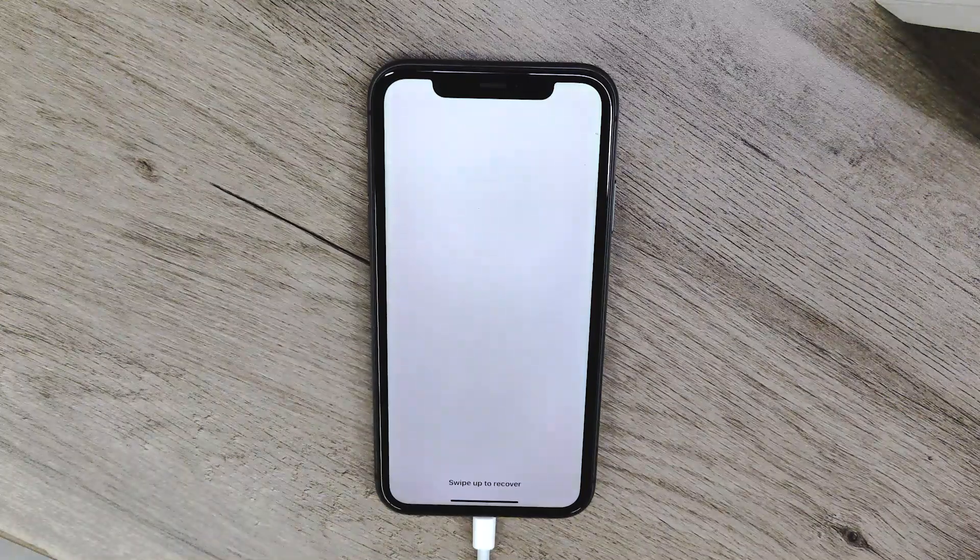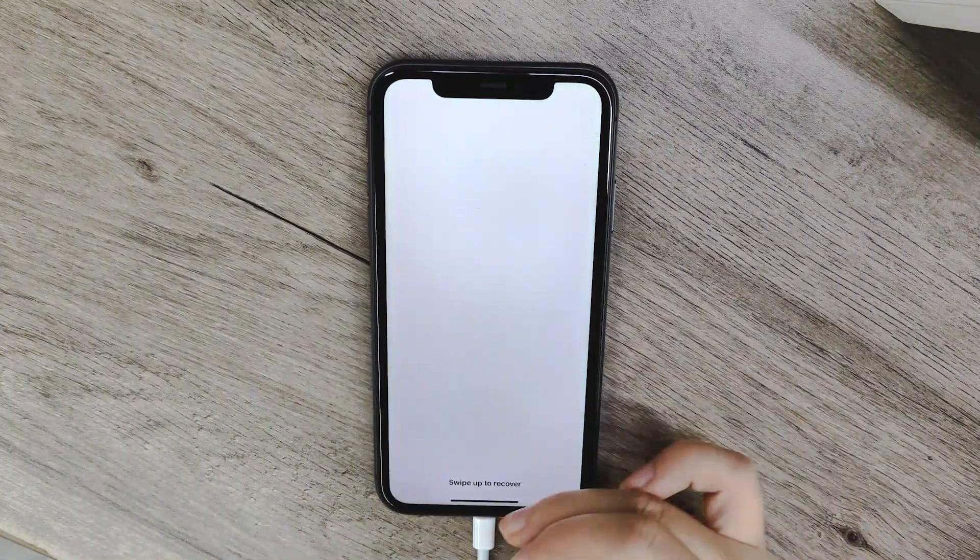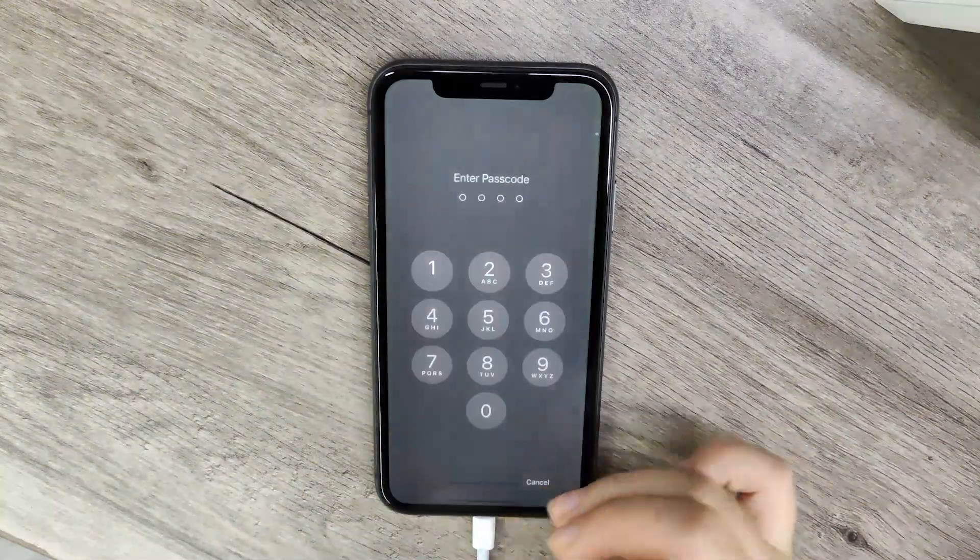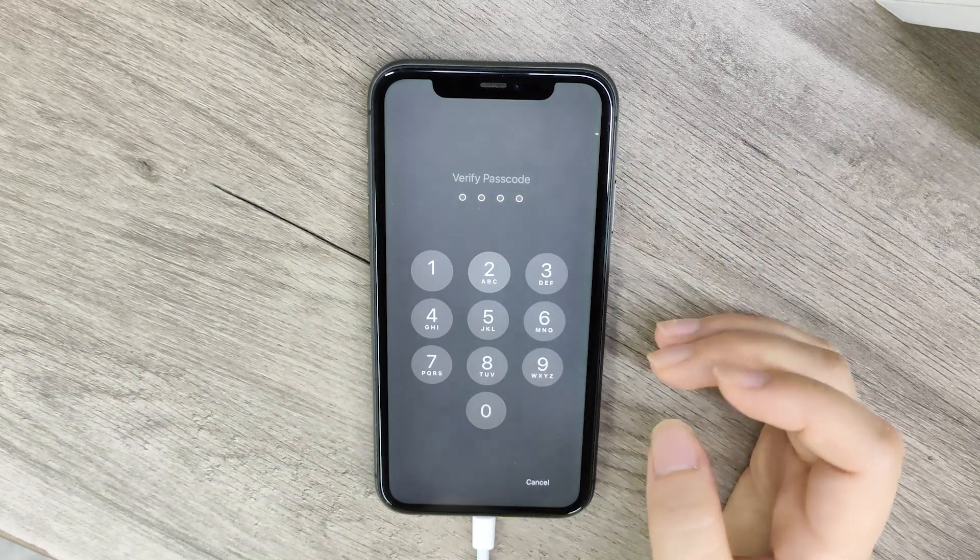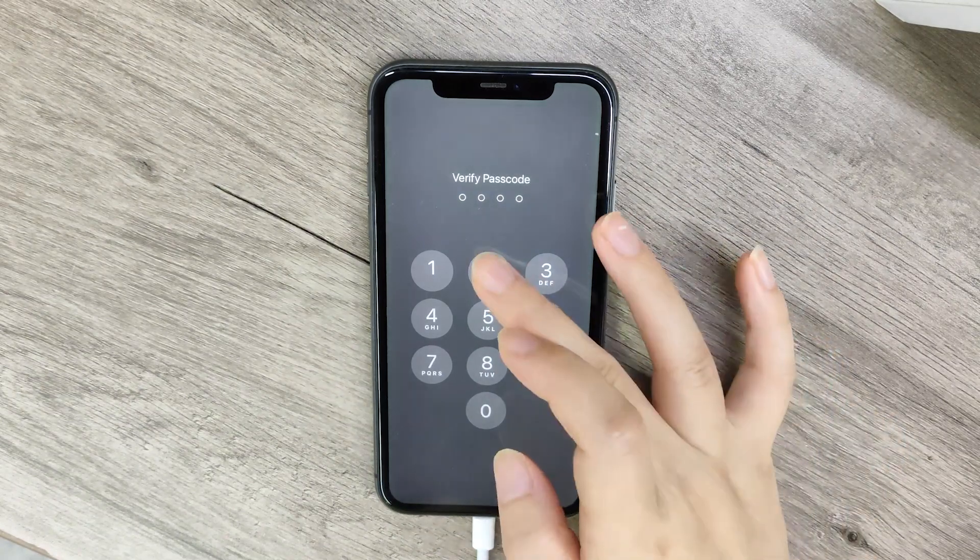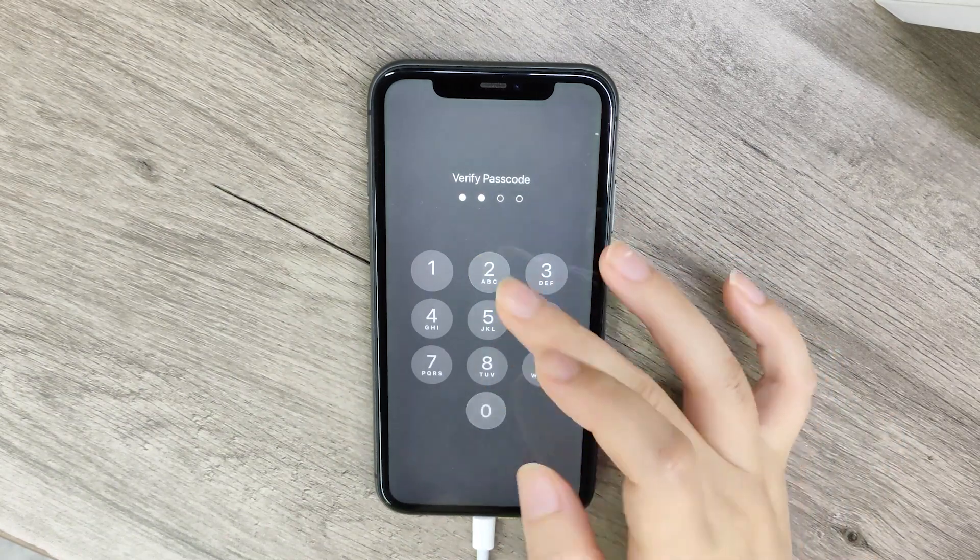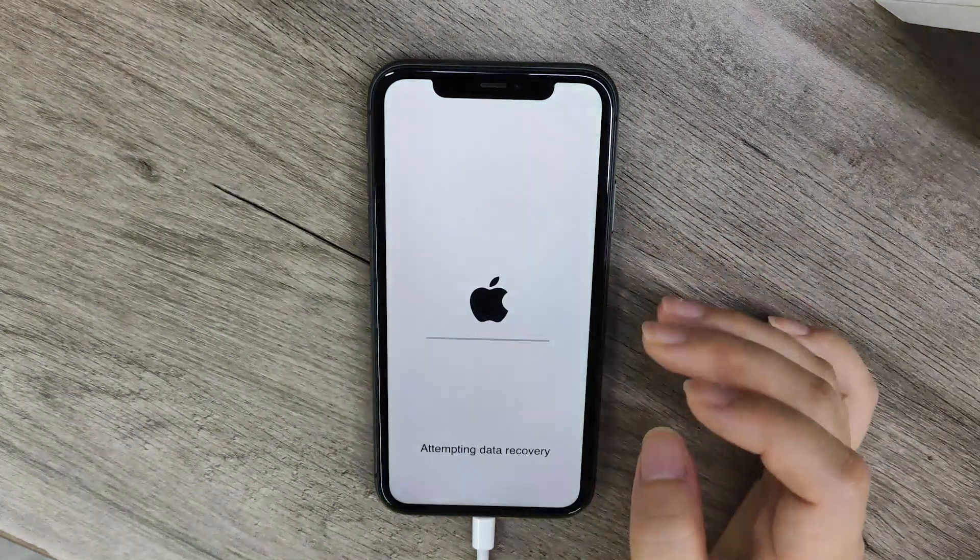Wait for a while and you can see your iPhone is restoring data. After the repair is completed, use your iPhone normally after the data recovery is completed.